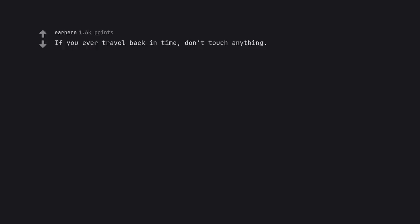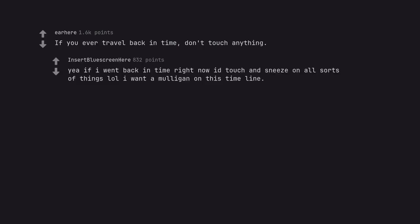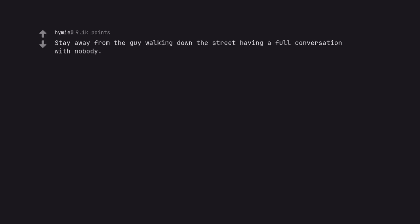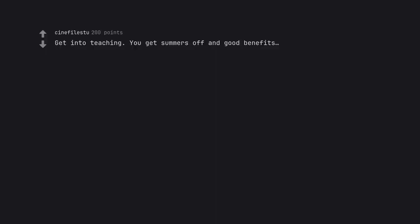If you ever travel back in time, don't touch anything. Yeah if I went back in time right now I'd touch and sneeze on all sorts of things lol I want a mulligan on this timeline. Stay away from the guy walking down the street having a full conversation with nobody. Now it's just airpods. I would still stay away from them. Get into teaching. You get summers off and good benefits.